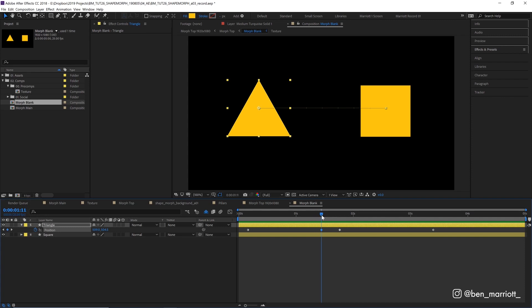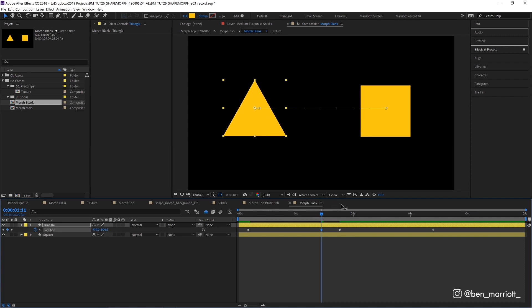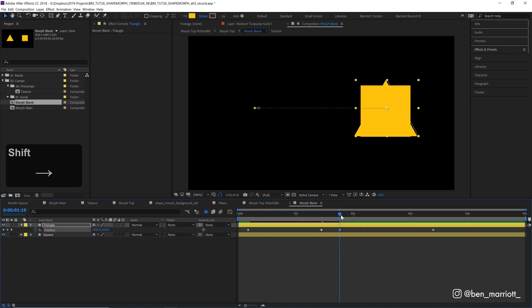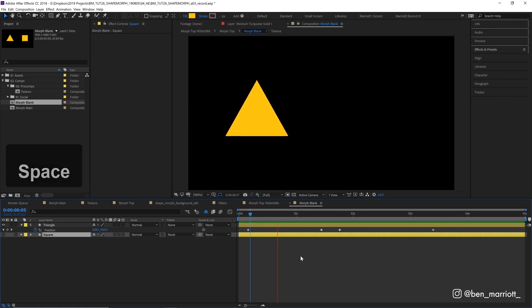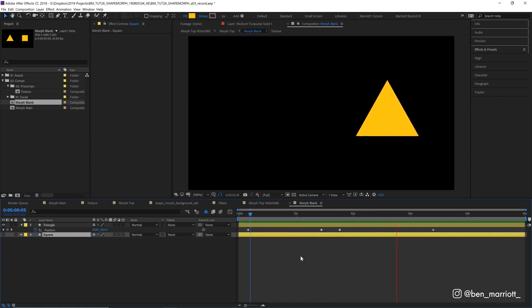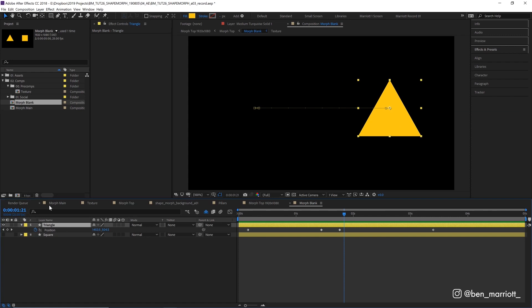On our second keyframe let's nudge our position a touch to the left. And on our third keyframe a touch to the right, just using our arrow keys. And let's hide our square as well, we don't need to see that for now. Now the triangle moves over to the left slowly, zooms over to the right and comes back a little to rest.